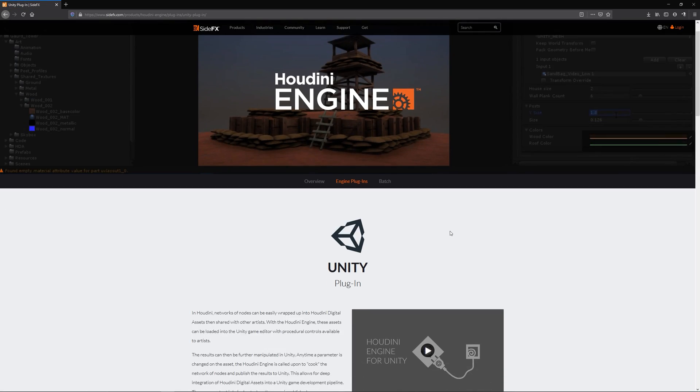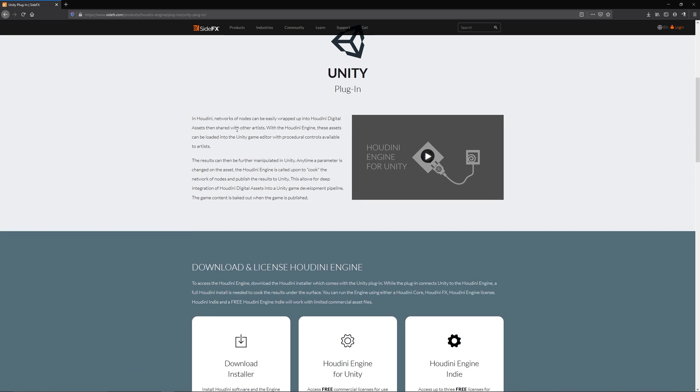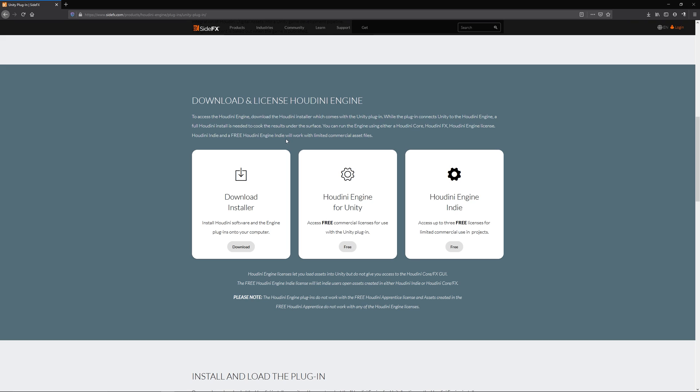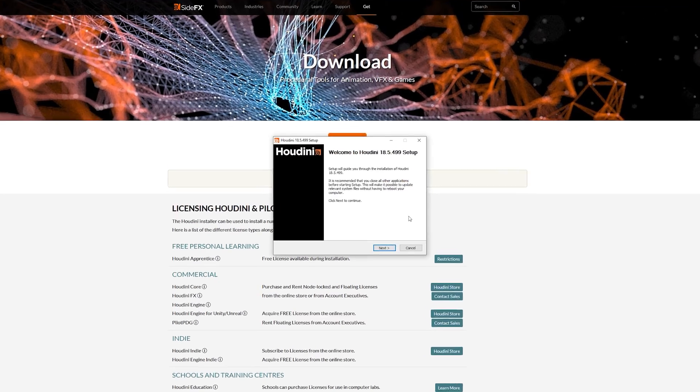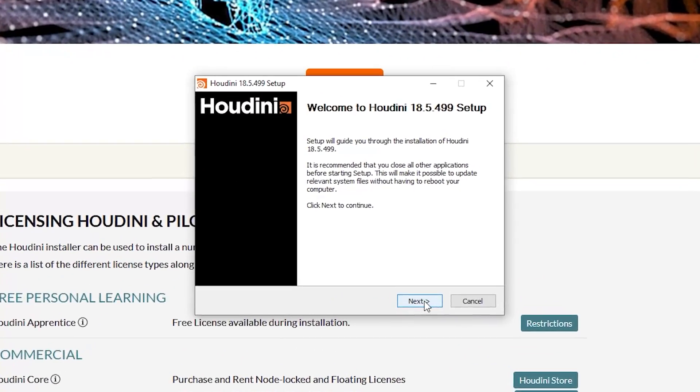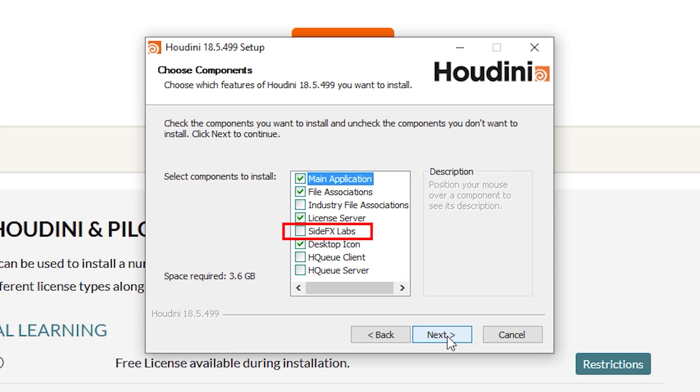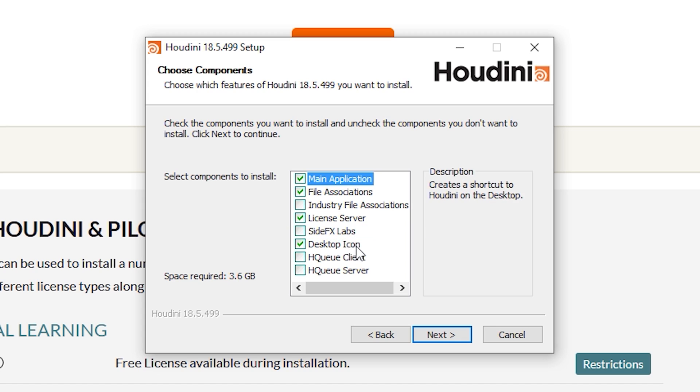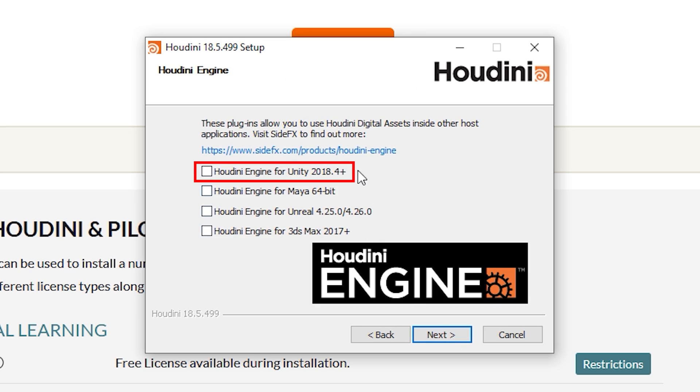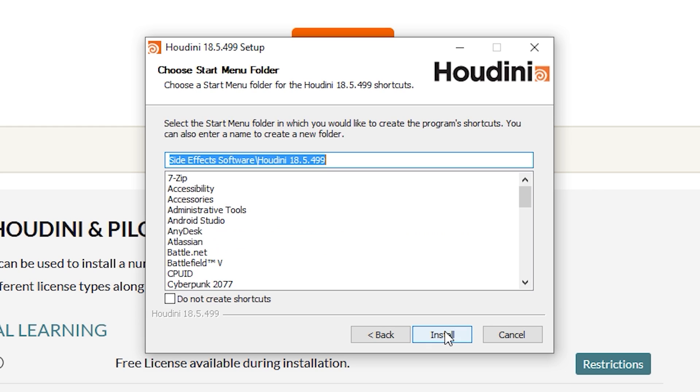First thing to do is to go to the Houdini Unity plugin installation page. I'll provide the link down in the description. Then download the installer of Houdini engine with the Unity plugin. Start the installation process and make sure to install these SideFX labs to avoid problems later. I forgot to install this and I got problems for updating Houdini assets real-time in Unity. The next thing to do is to make sure to install the Houdini for Unity engine plugin. Then continue installing as usual.